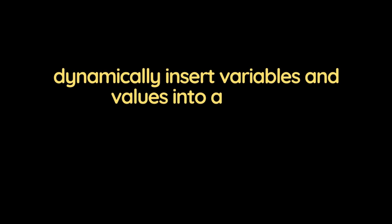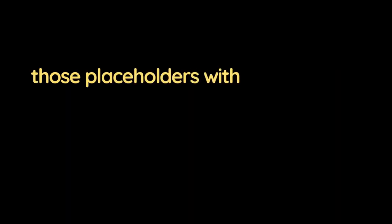Formatted strings in Python are a way to dynamically insert variables and values into a string. They allow you to create a string that contains placeholders for variables, and then fill in those placeholders with actual values at runtime.